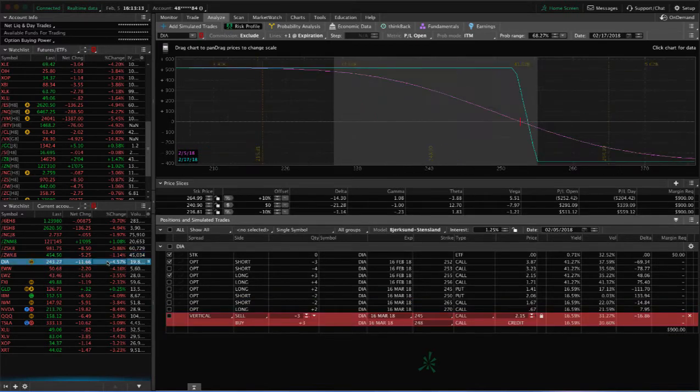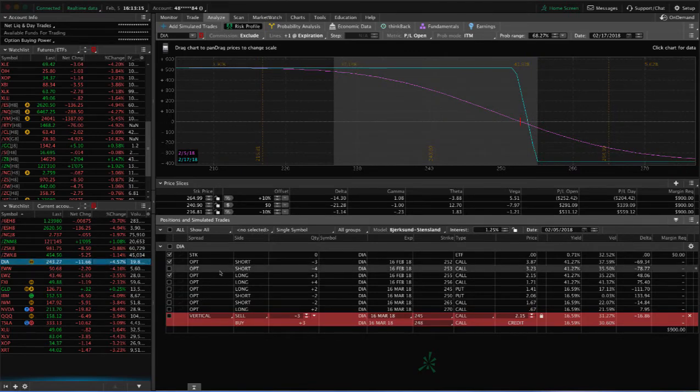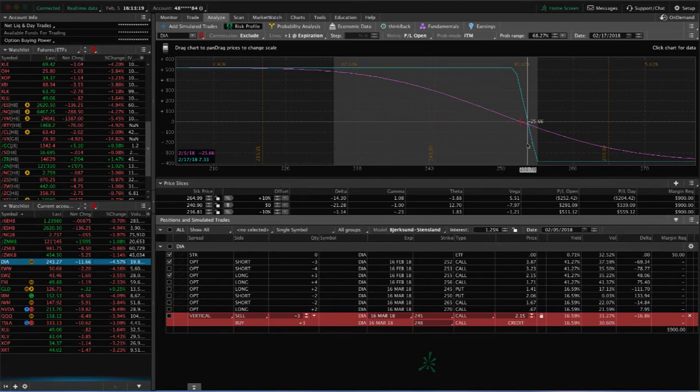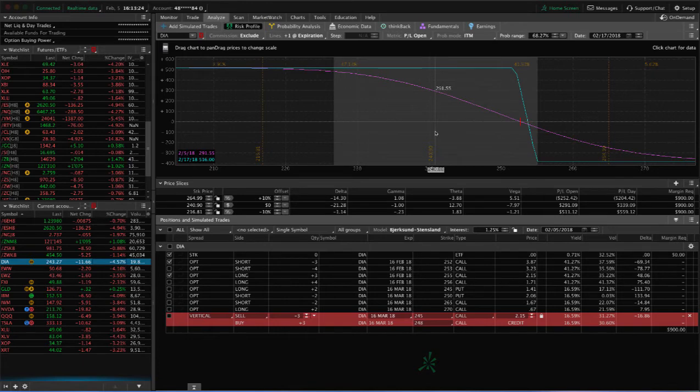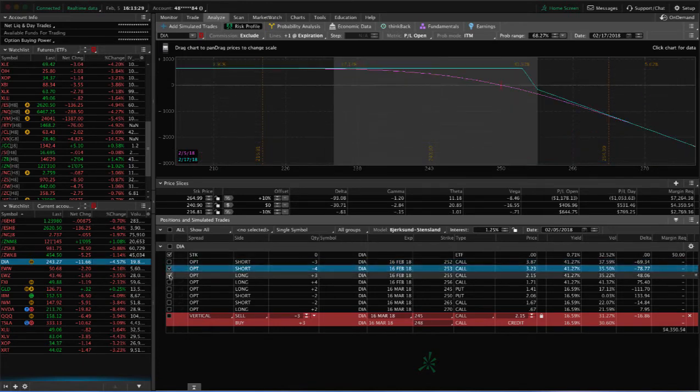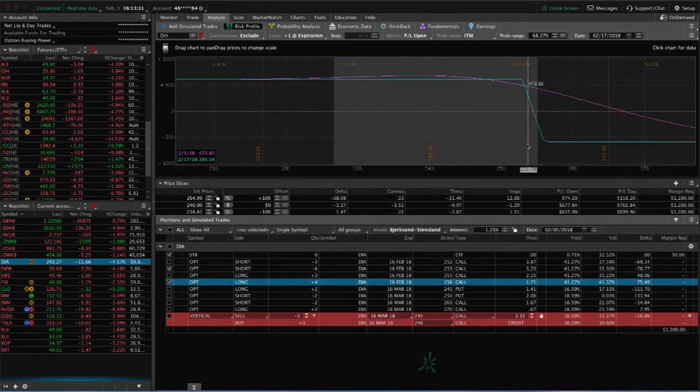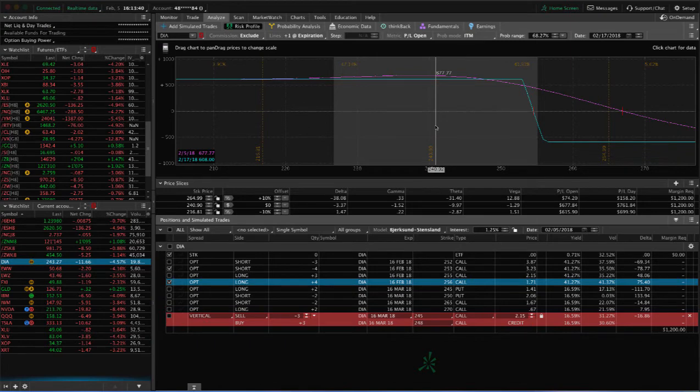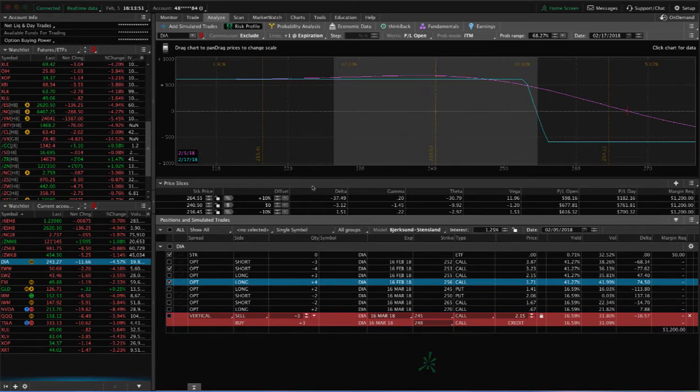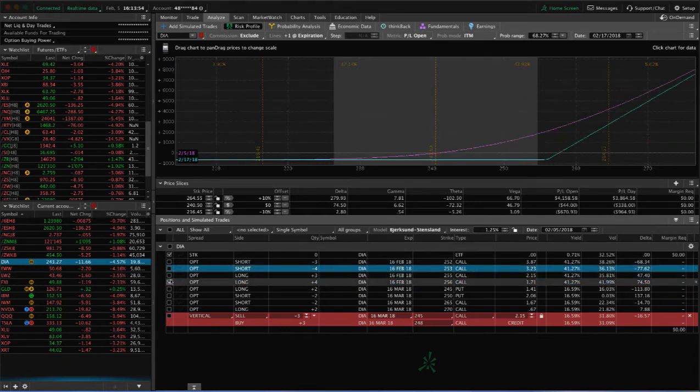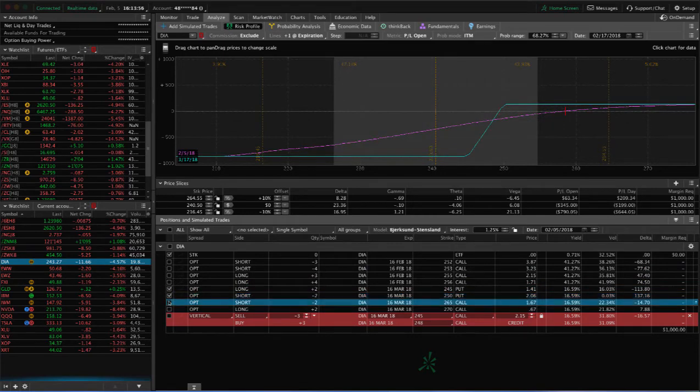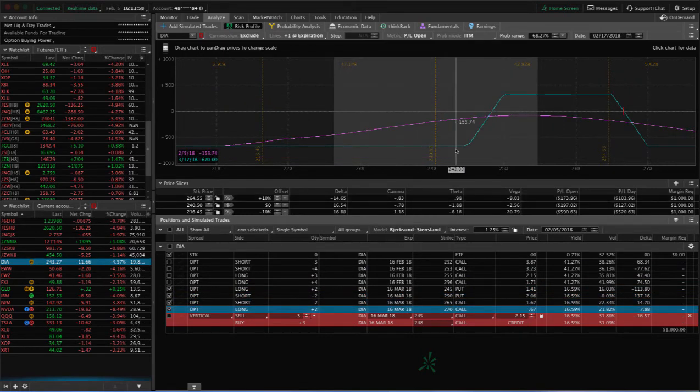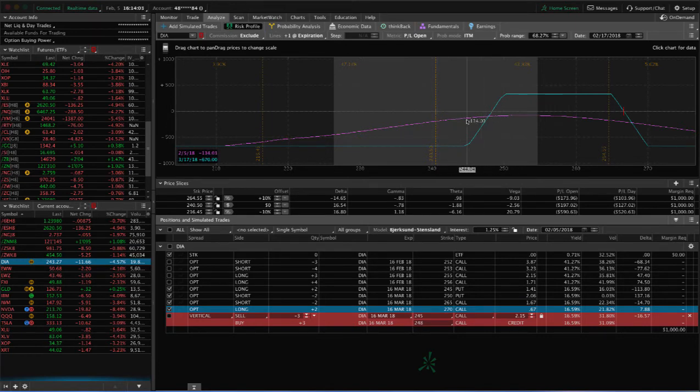In DIA, huge move in the Dow. These short call verticals, which were originally part of iron condors, have finally come in nicely. So we'll be looking to roll those potentially tomorrow or sometime this week. We've got that one with three contracts, this one with four. The market's closed right now, so don't pay attention to the profit line. That's going to come back to where it needs to be when the market opens tomorrow. We do have a full iron condor in DIA and it did blow through the lower break even on that one. So we'll be looking to adjust that one tomorrow.